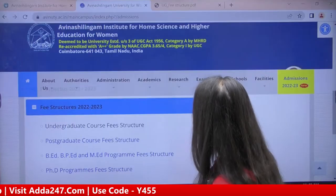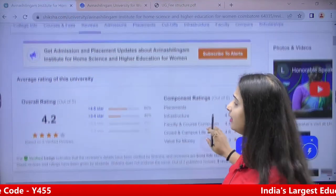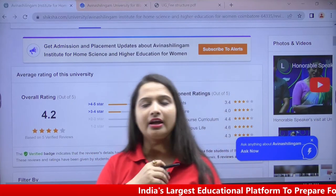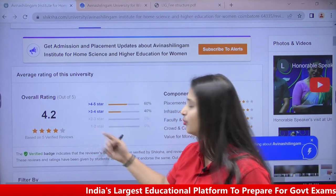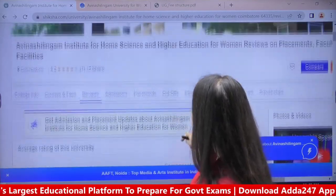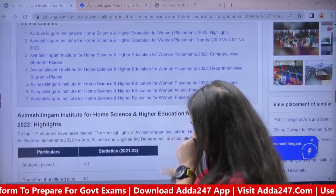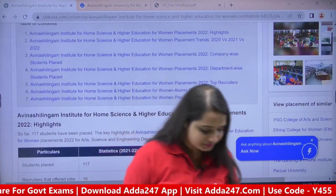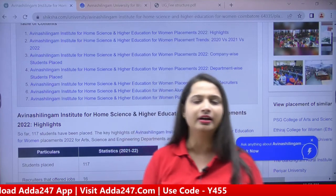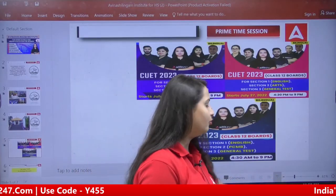Fee structure has been discussed. Now regarding placements — this university has a rating of 4.2, which is a very good ranking. You can trust this university with its 4.2 rating. Placements are also quite good here, with many people going to various departments. The package offered is around 3.5, 4, 4.5, 5.5 LPA, which is a very decent package at the starting level.